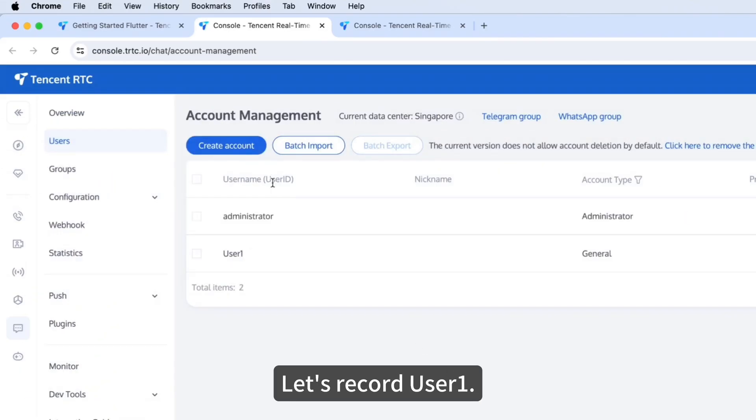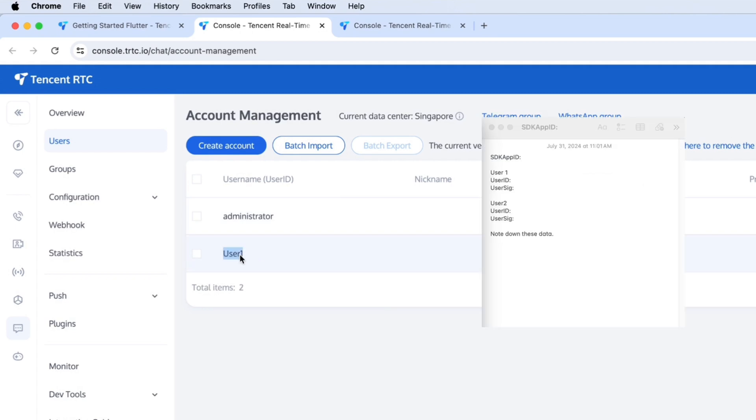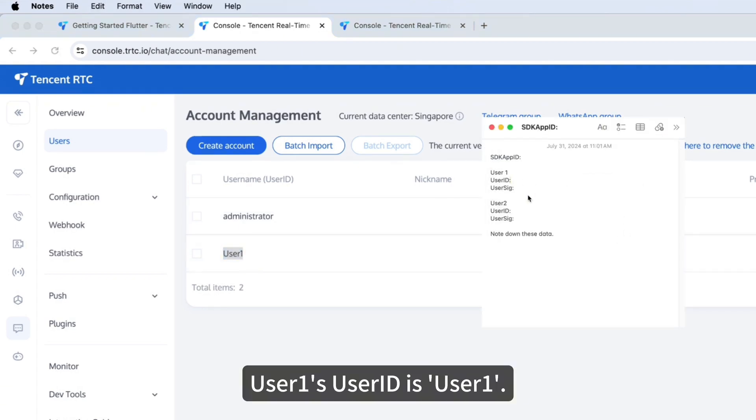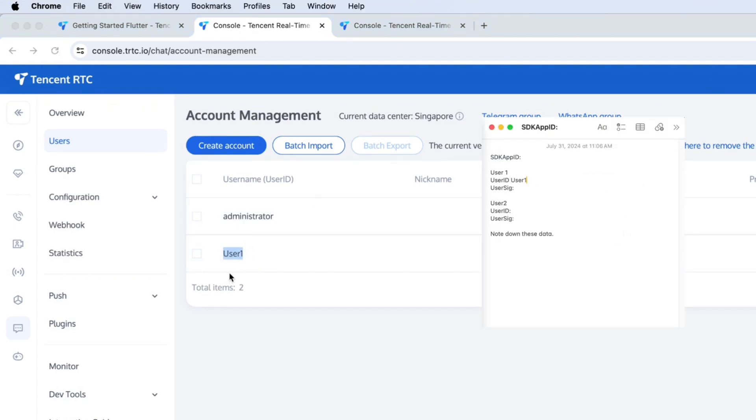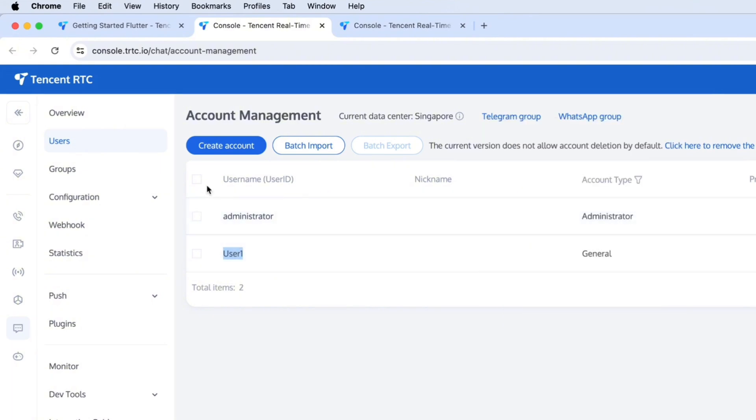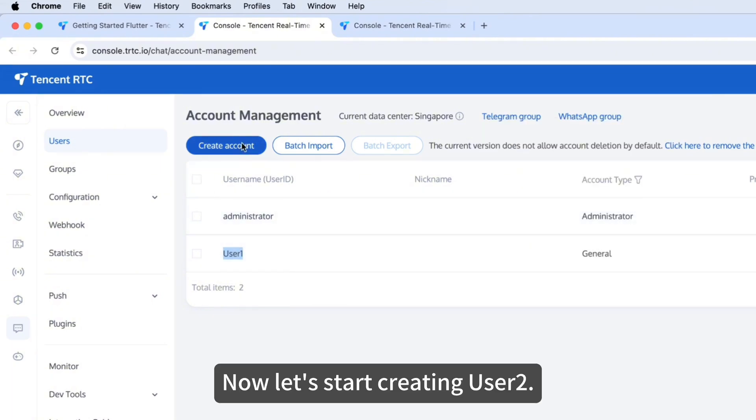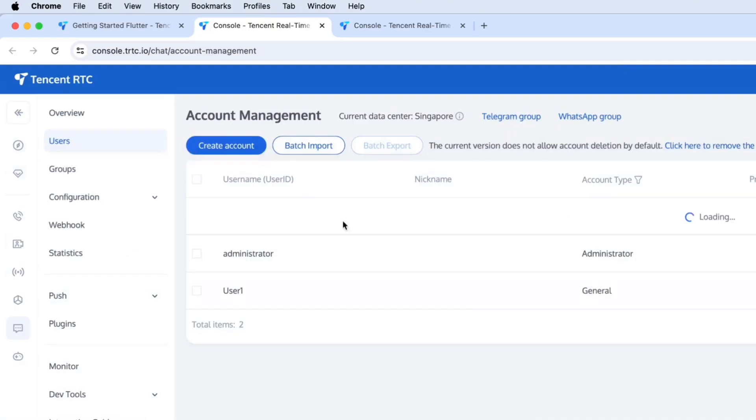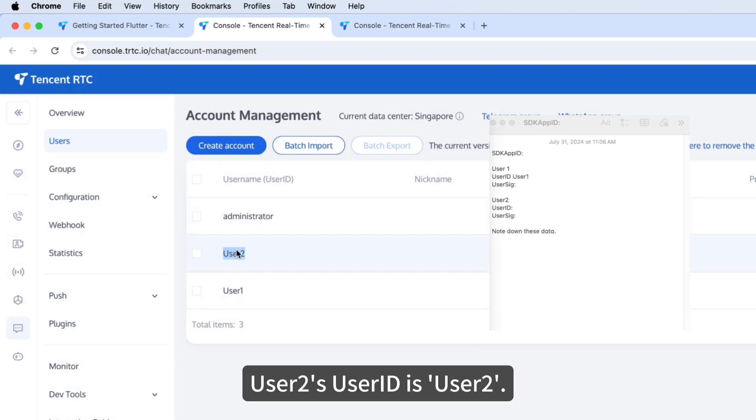Let's record User 1. User 1's User ID is User 1. Now let's start creating User 2. User 2's User ID is User 2.